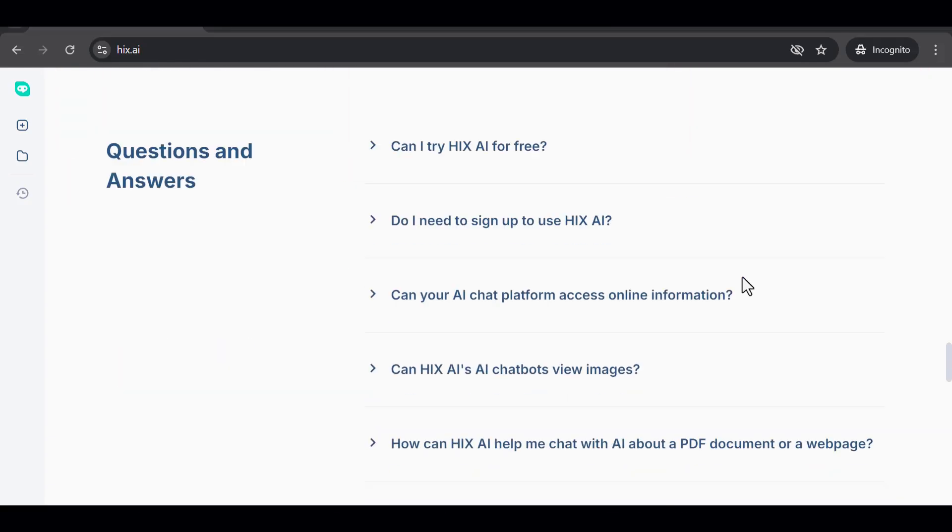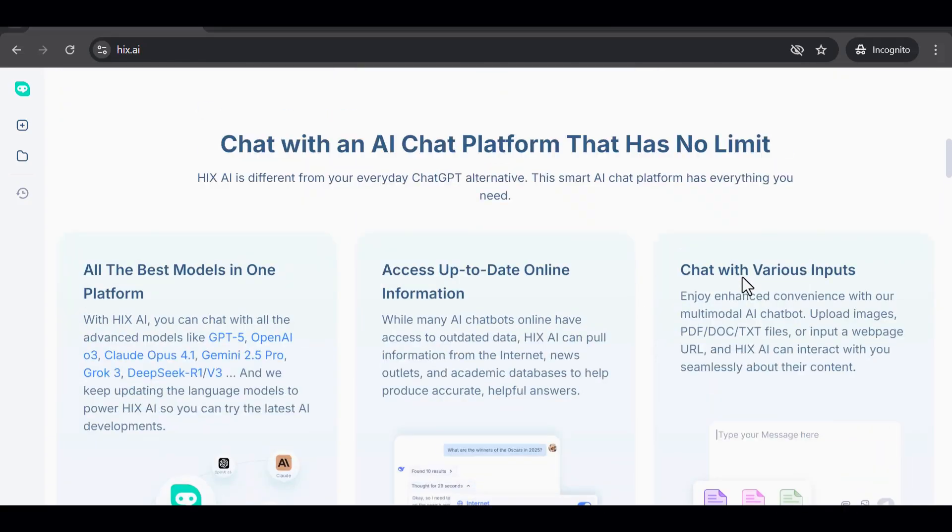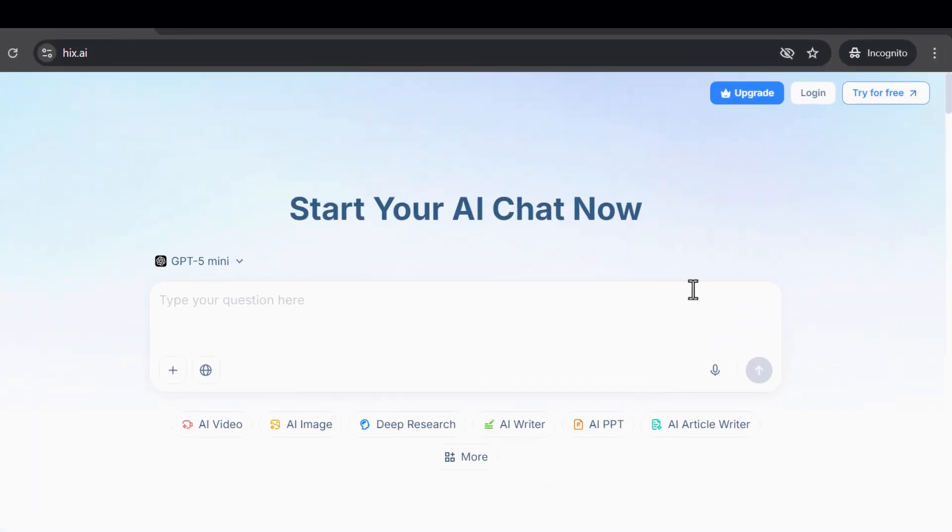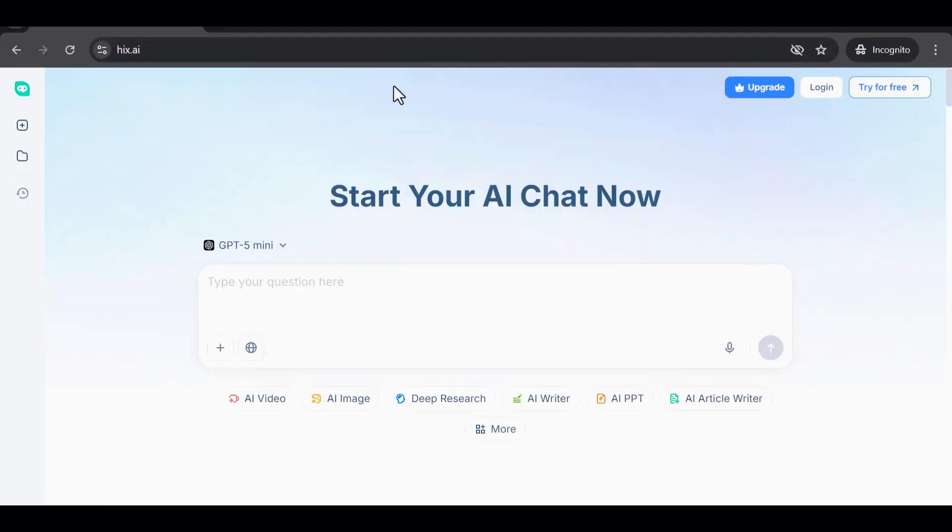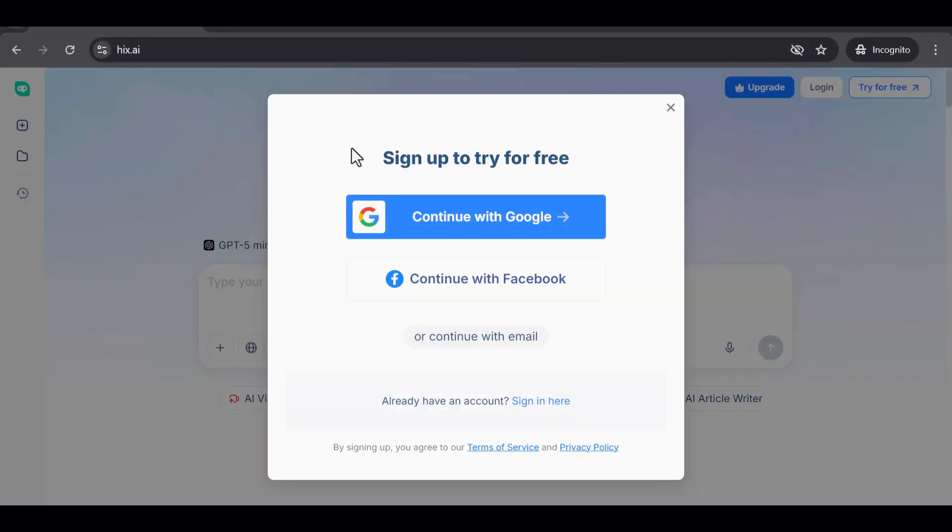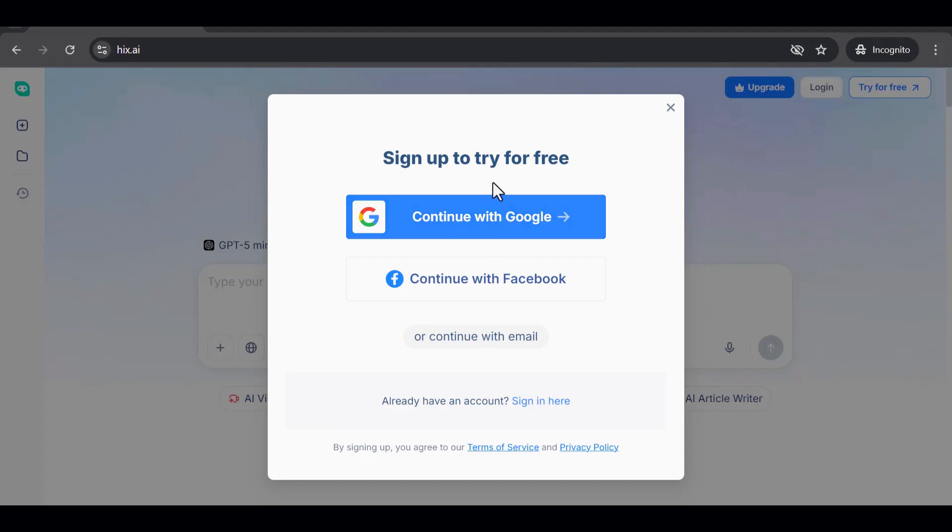Once the page loads, you'll be welcomed by the Hicks AI interface, which introduces itself as an all-in-one AI agent. This is where everything begins. Take a moment to look around, then look toward the top of the page and find the button that says Try for Free. Click on it. You'll be taken to the sign-up page where you can create a free account.